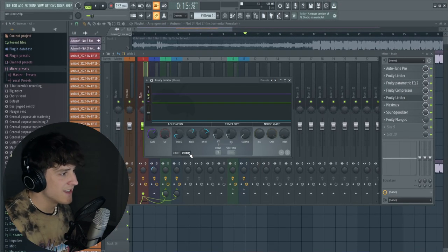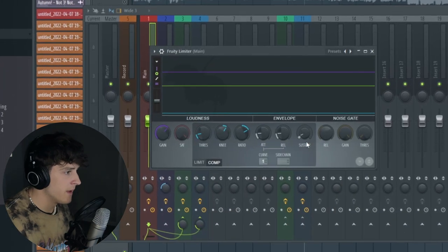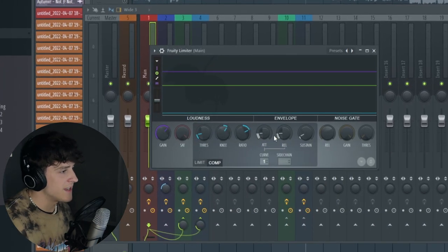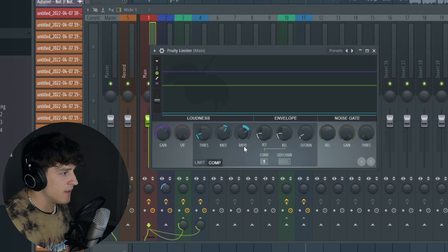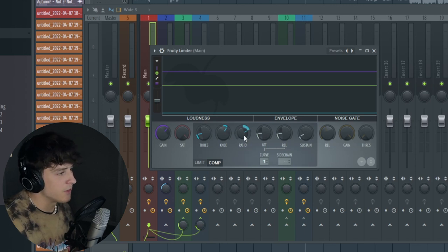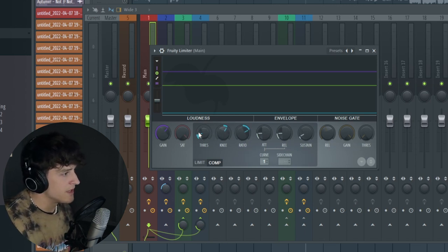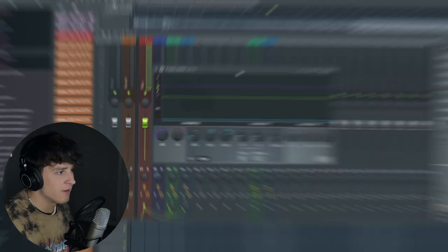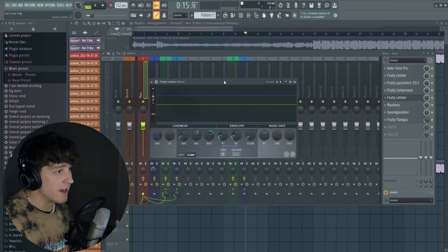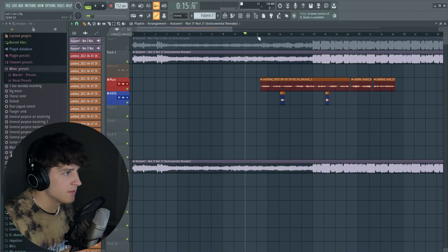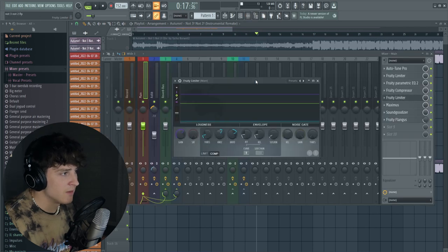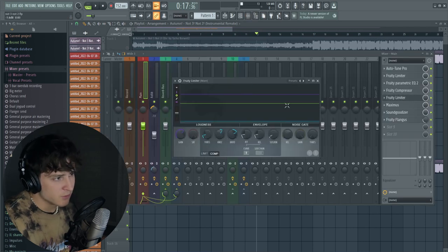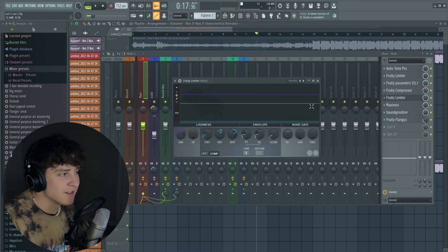We go into a Fruity Limiter and I'm just using the compression setting right here. Again we have the attack and release pretty much right at the same level, and then we have the ratio set to 3 to 1, a little bit of a knee and the threshold down at 26.5. So this is doing a lot of compression. You can see if I play this, you're going to see a little visual right here that shows how much it's compressing, and it's a lot.